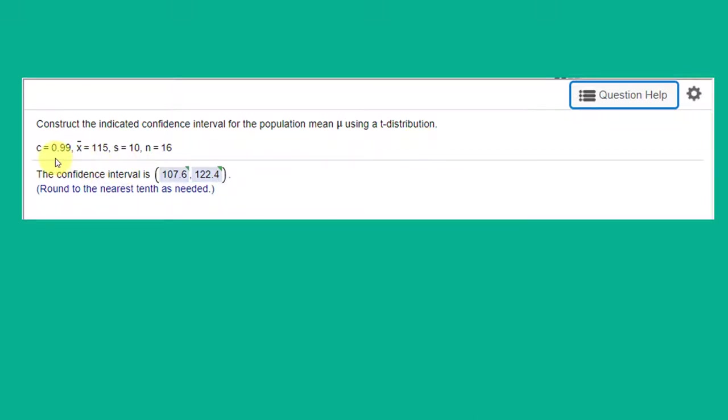We're given the data here, summary data. The confidence level we want is 0.99, the mean of the sample x bar is 115, the standard deviation of the sample s is 10, and the sample size n is 16.